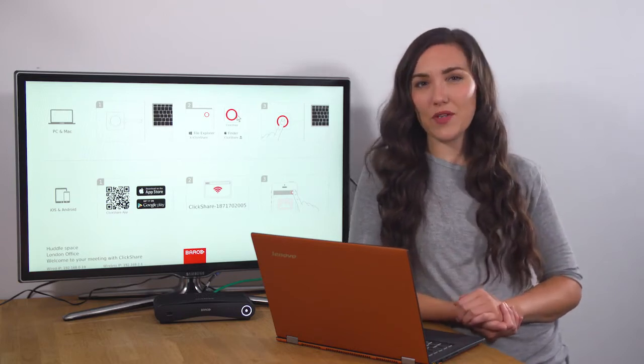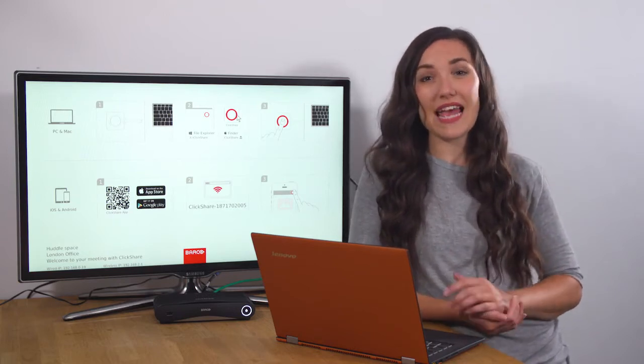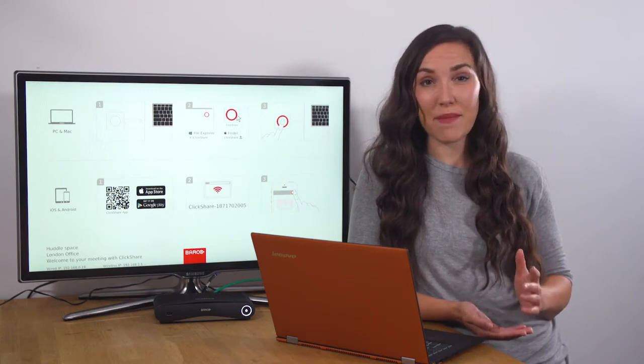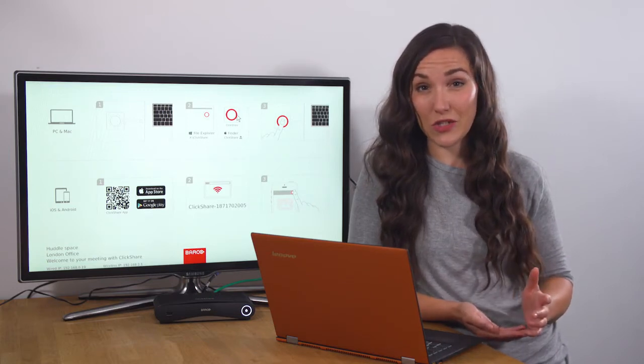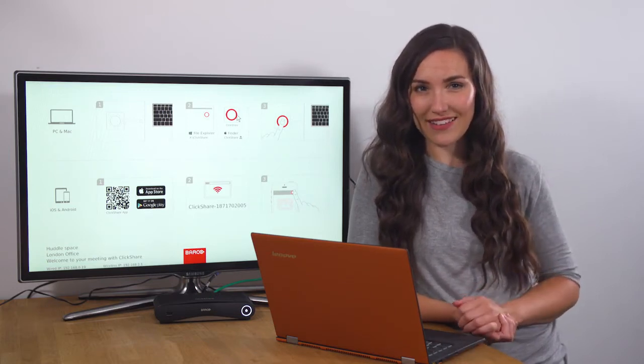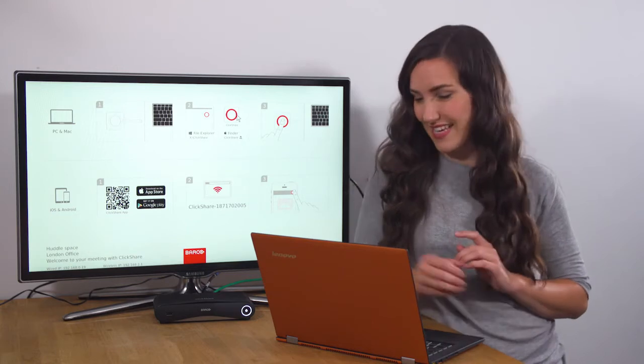With the desktop app, you can walk into any meeting room where a ClickShare base unit is installed and start sharing, like this.